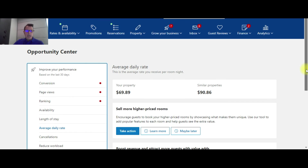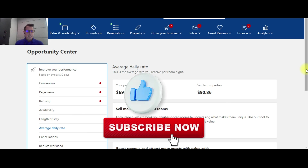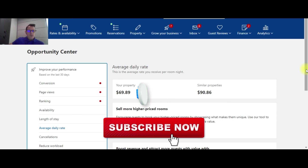I recommend that you guys go through this about once a month for your hotel. It will get you familiar with the Extranet and make some really good recommendations to get your hotel in better shape and in a position where you're beating your competitors. If you like this video, please subscribe to my channel — I've got more videos on the Extranets of both Expedia and Booking.com. Please like and share this video. Thank you for tuning in and we'll see you guys in the next video.